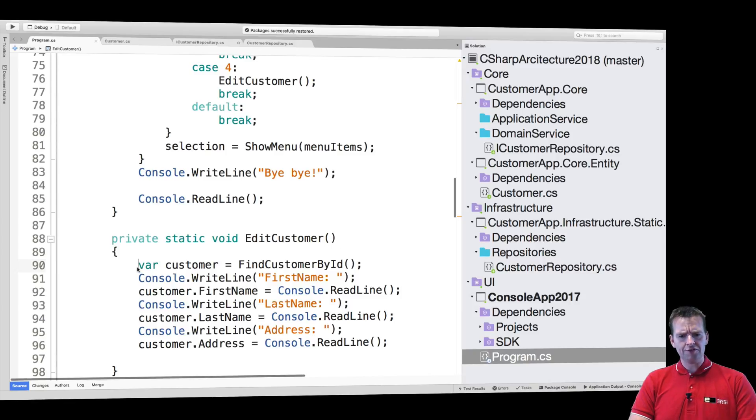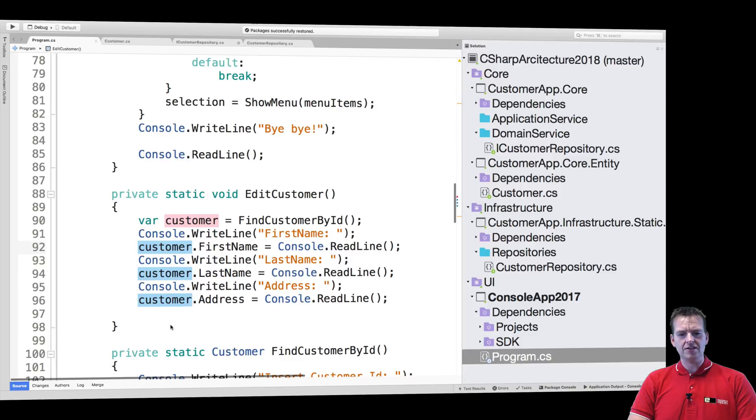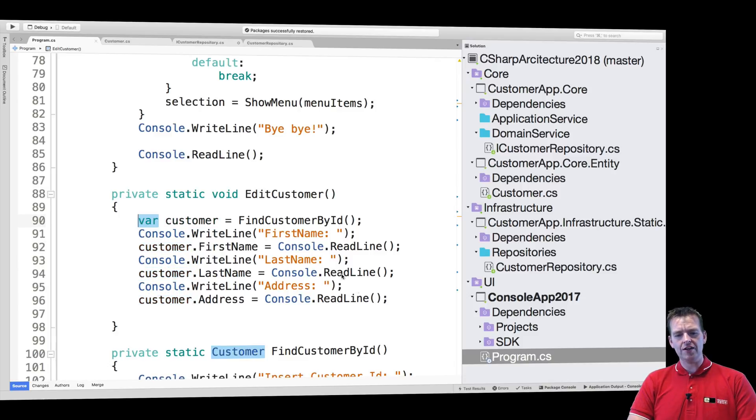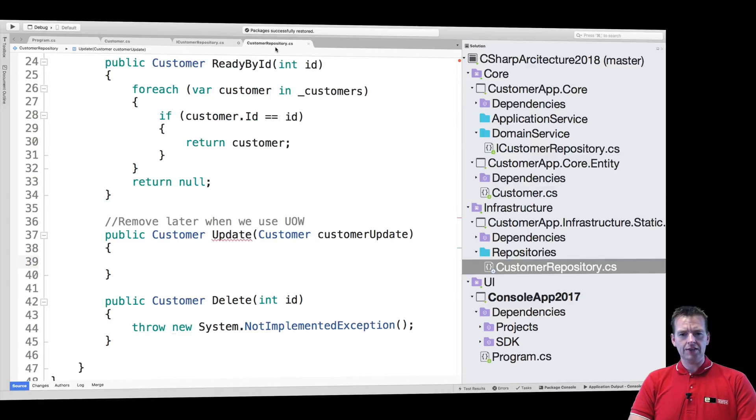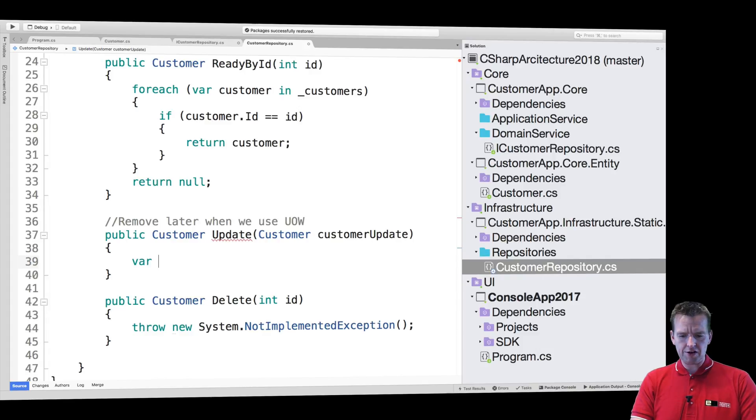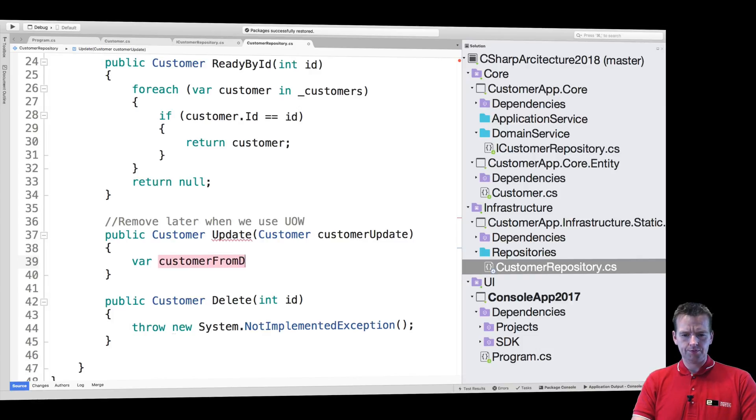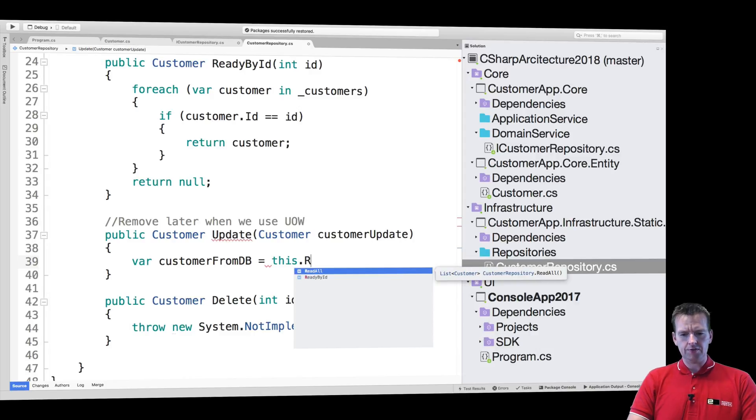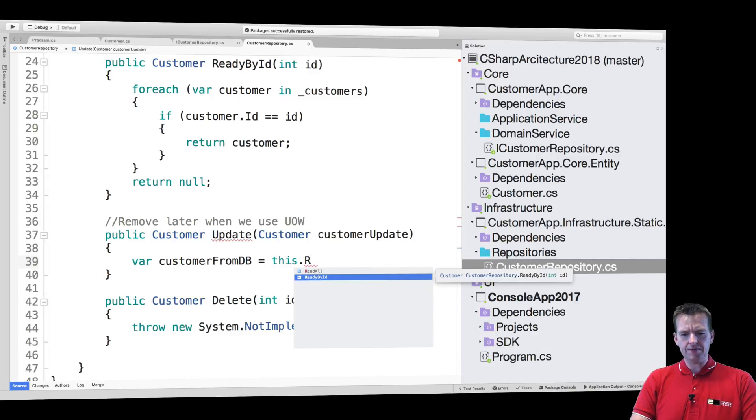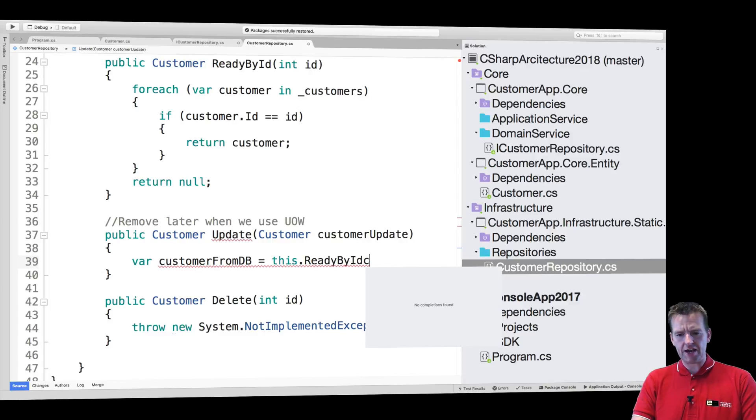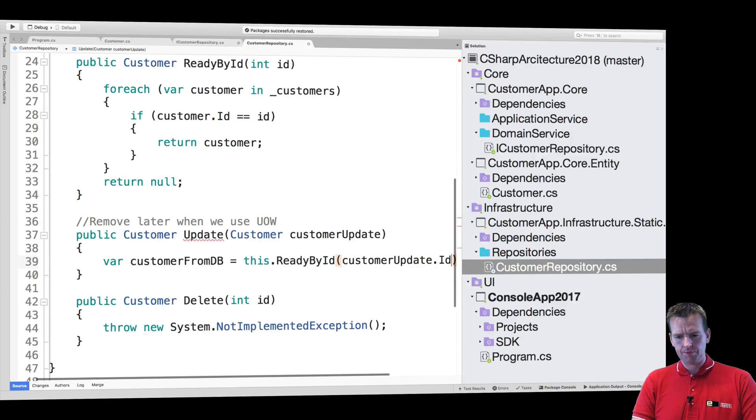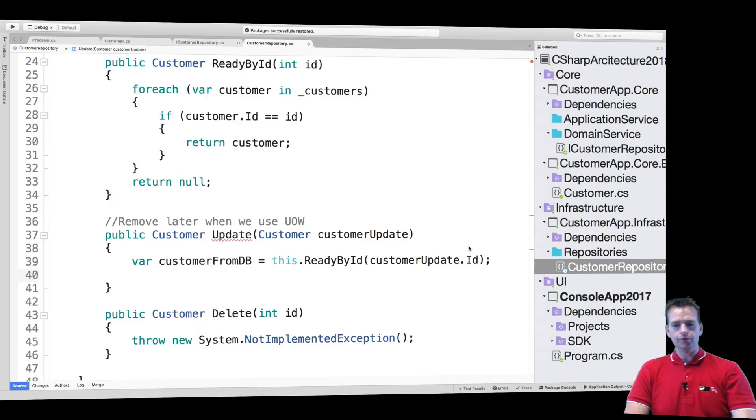Yeah, we do. So we first found the customer that we want to edit and then we can just set the information on that customer. We can do the same thing right here. So let's just copy this guy over. Say we want to in the repository, read the customer. So let's just make a local variable right here. Customer from DB equal. Notice the B. I need a new B key. I can say this read, read by ID. And then I can pass in the customer to updates ID. And then hopefully, let me just give you guys some more space here so you can see what I'm actually typing.